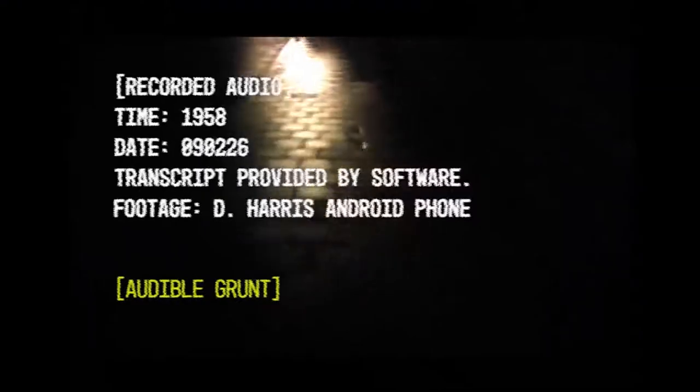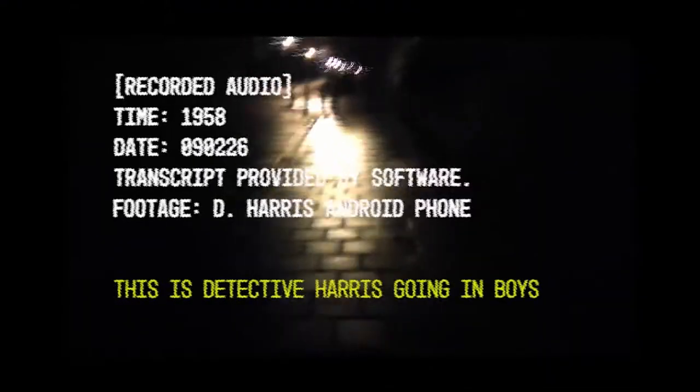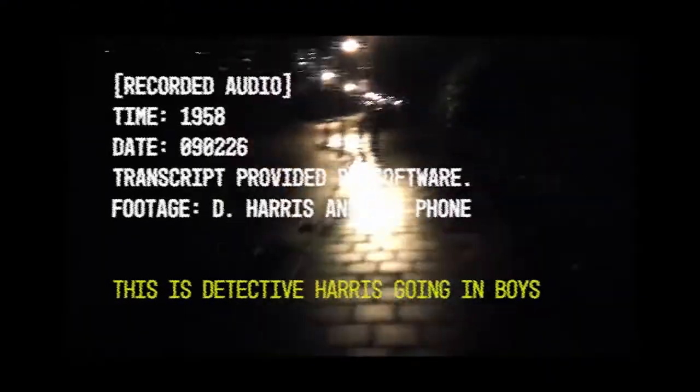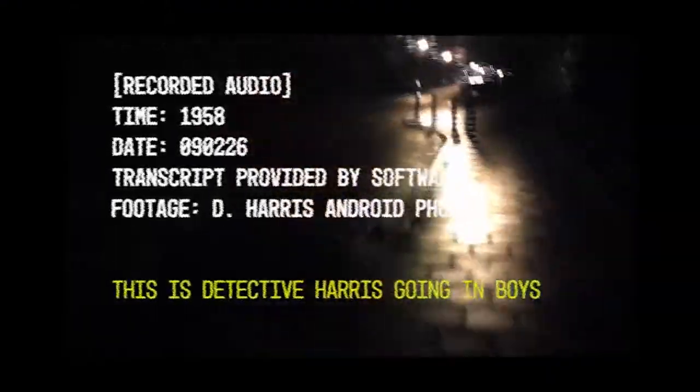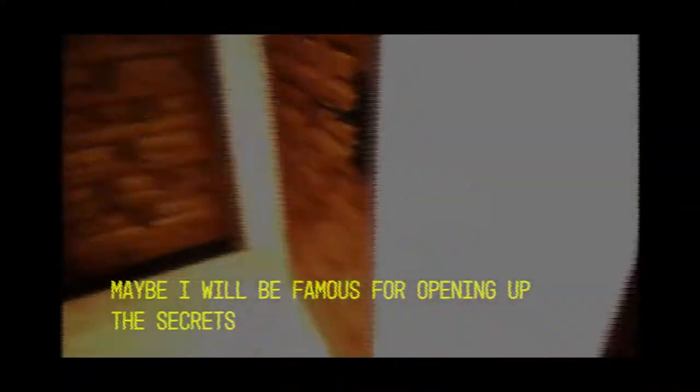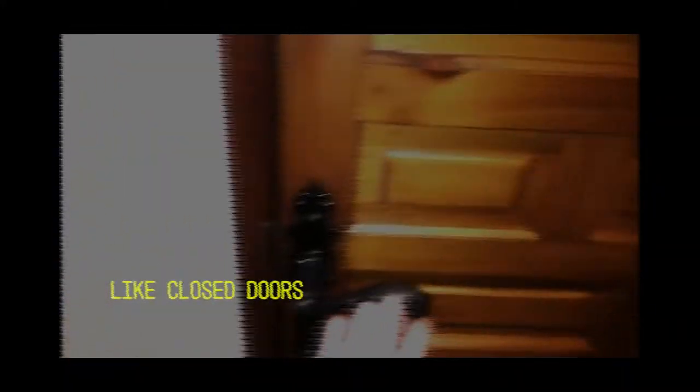They didn't want me to touch the place for years, but I need answers. This is Detective Harris going in, boys. Maybe I'll be famous for opening up the secrets behind closed doors.